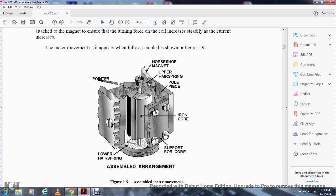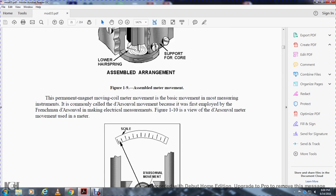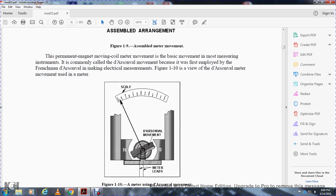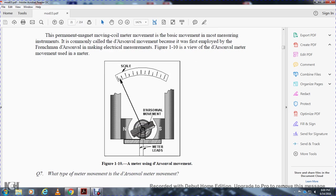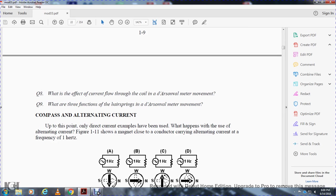Figure 1-9 shows the assembled meter with: pointer, horseshoe magnet, upper hairspring, pole pieces, inner iron core, core support, and lower hairspring. This permanent magnet moving coil meter movement is known as the D'Arsonval movement because it was first employed by the French scientist D'Arsonval for making electrical measurements. The D'Arsonval movement is used in meters, and the scale leans toward the compass. Note that this movement responds to direct current.